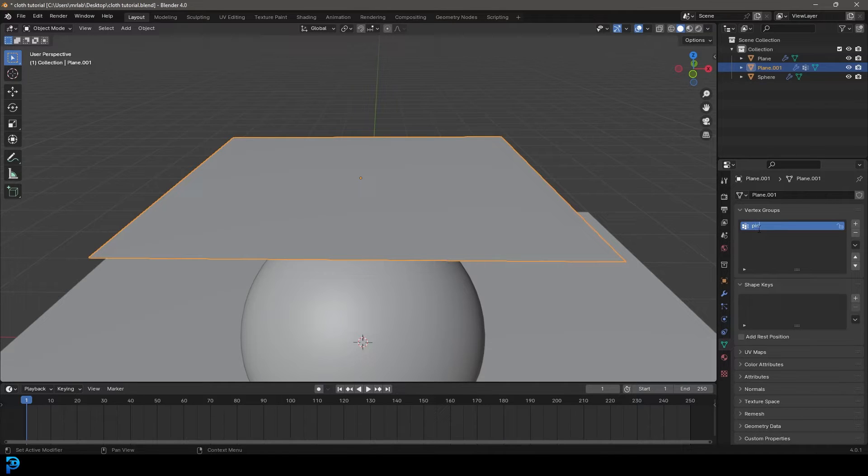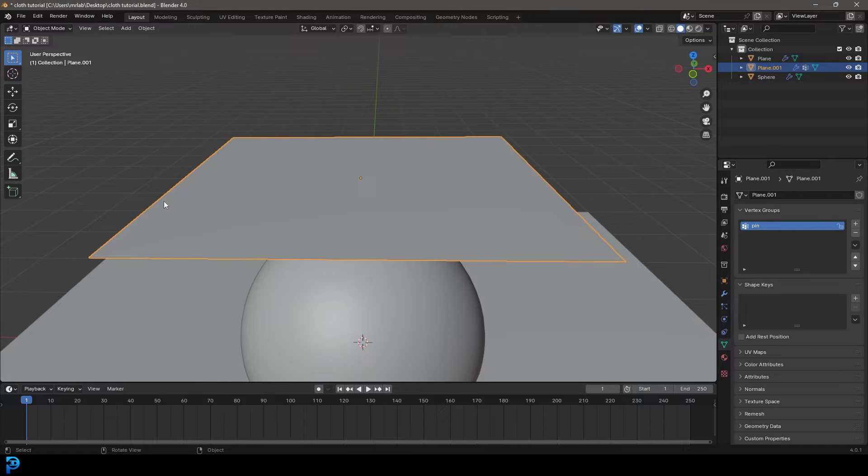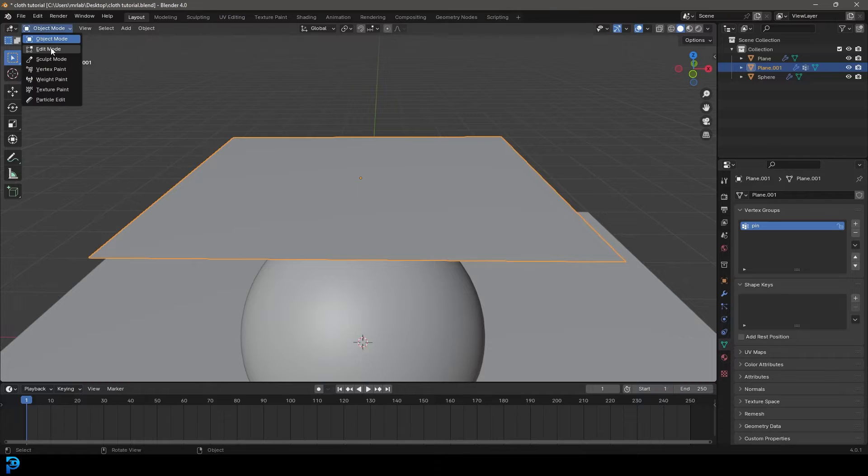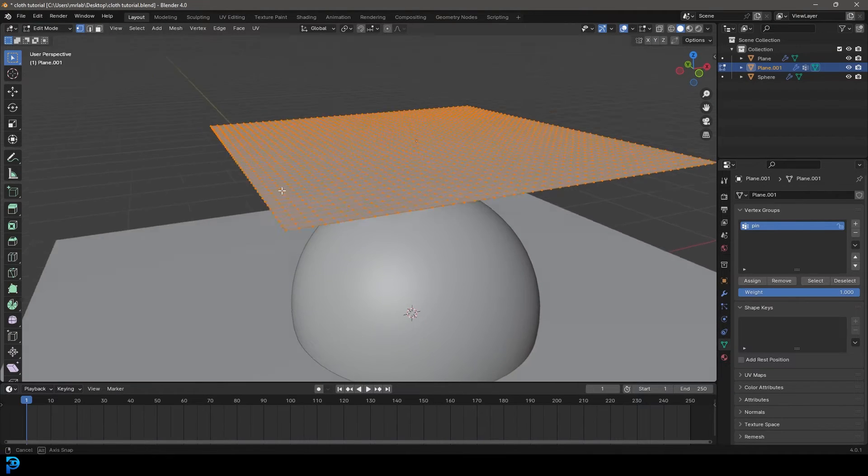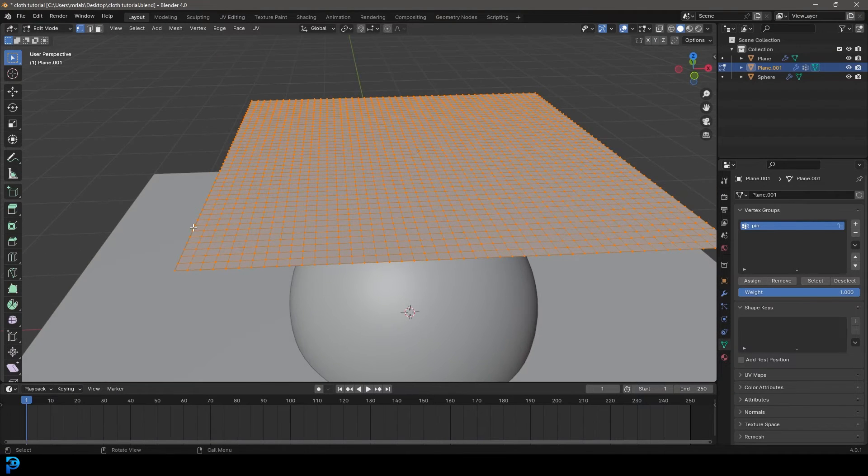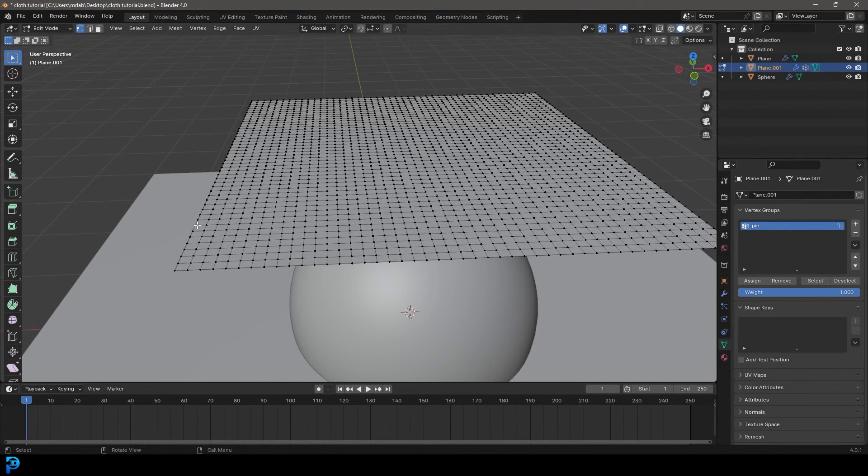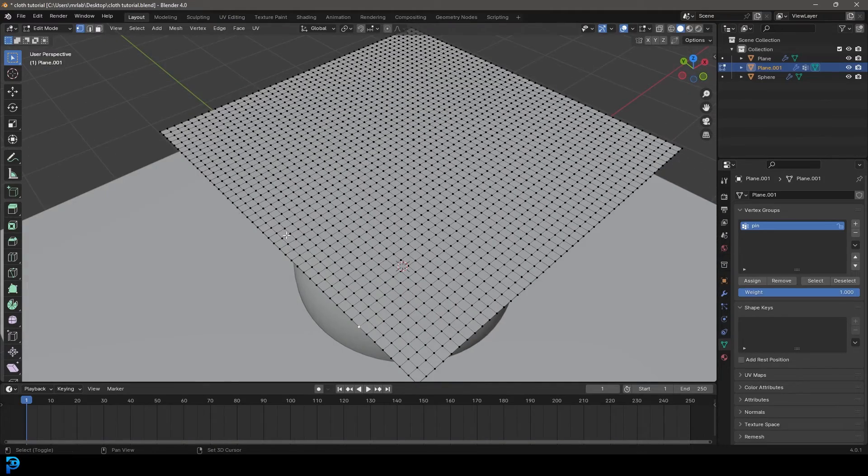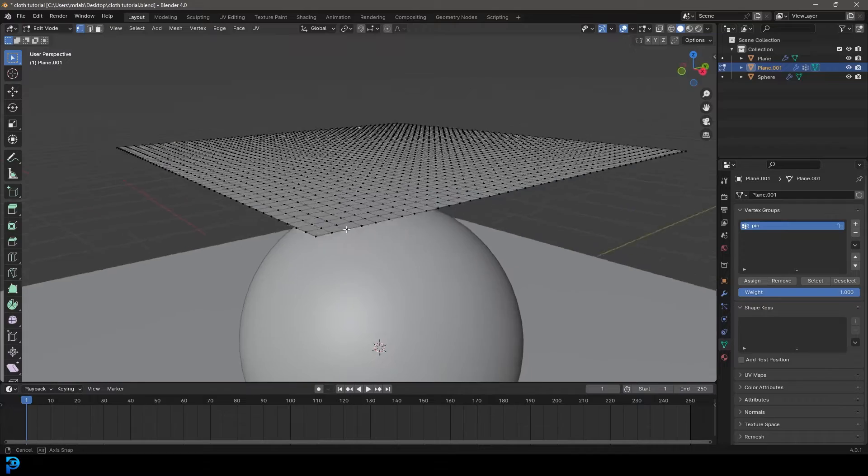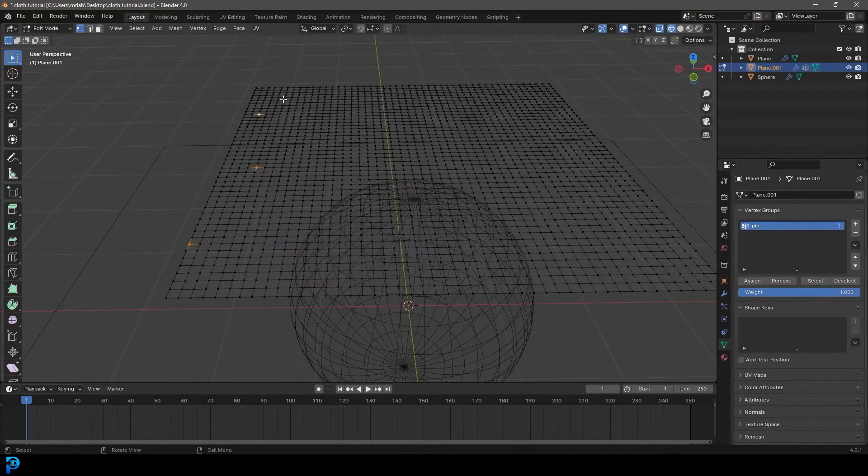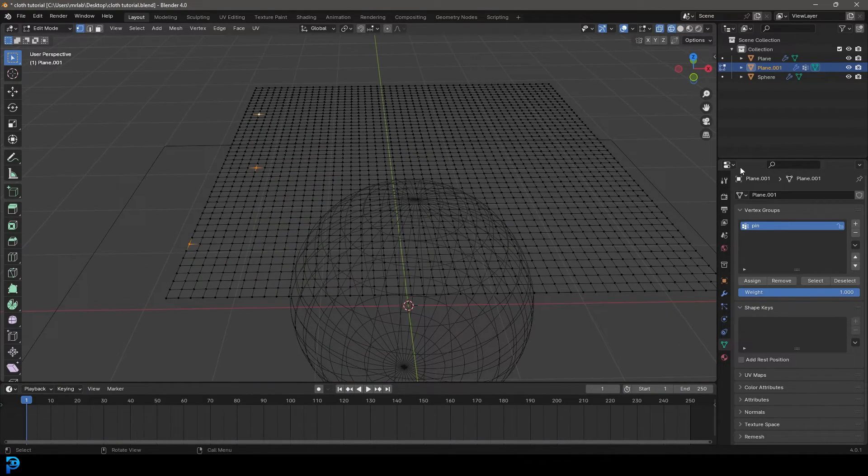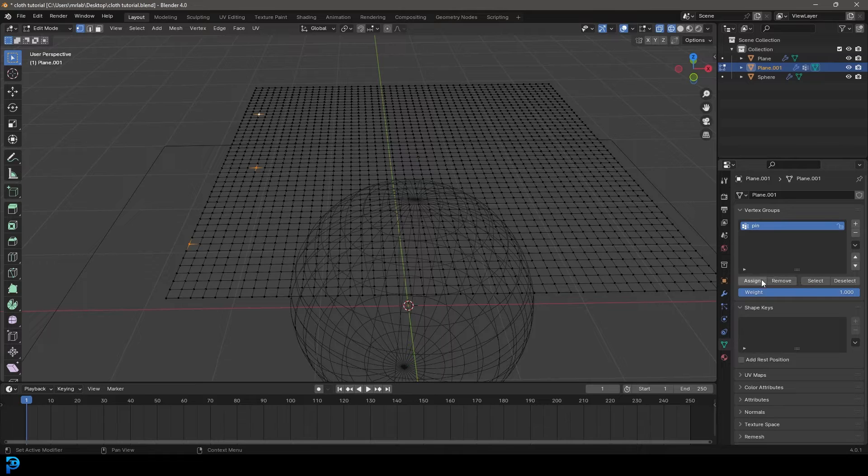You can create as many as you want, but I'm just going to go with one group. I'm going to double click on this and call it pin just to be organized. We're calling it pin because we're going to take some of these points and pin them, which means they're going to stay in place. Now let's go into edit mode. You can grab any vertex that you want. I'm going to click on a vertex, and while I'm holding shift, I'm going to click on another one and another one. You guys can choose whichever ones you want. It just means they're going to stay in place. Once you have them selected, go ahead and assign them to this pin group.